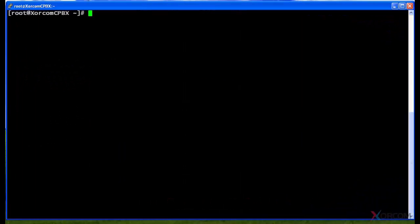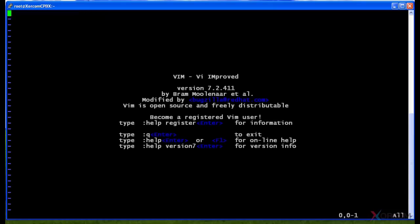In this session we're going to get into one of the built-in file editors included with CompletePBX. This one is called VI — or VI Improved, which is VIM. I'm going to type in VIM without specifying a file and it's going to bring me to the menu page of VI Improved.